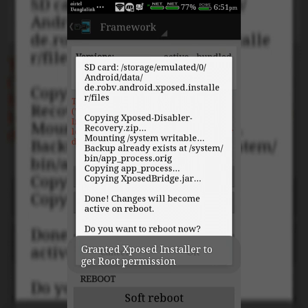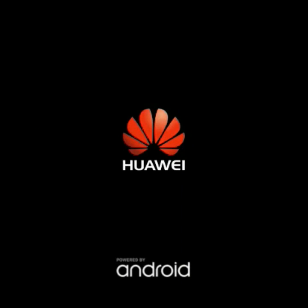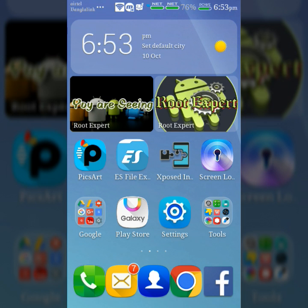Now click OK to reboot your device. The Xposed installer will set up successfully after rebooting your device.